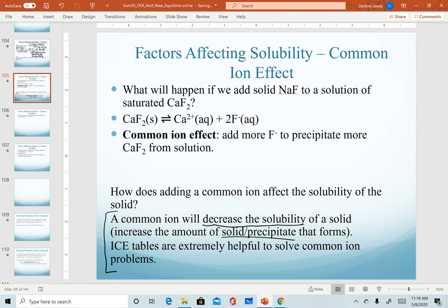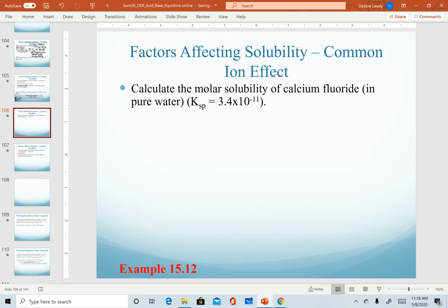We've talked about shortcuts to avoid using ICE tables. However, any time you're working a common ion problem, I highly recommend using an ICE table — it's easier to keep track of where everything goes and how you're going to set up your solution. For our practice calculation, we are going to calculate the molar solubility of calcium fluoride in pure water.